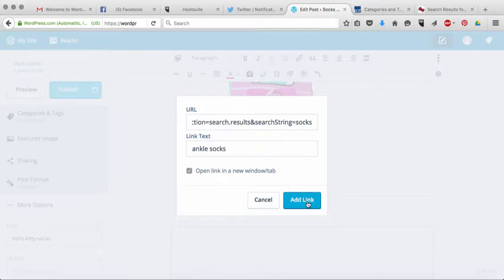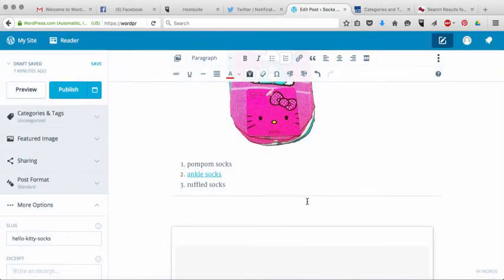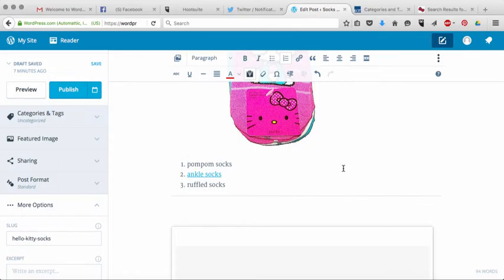Then you're going to click on add link, and there you go, it's hyperlinked in there, and now when somebody clicks on that, it will take them to those socks.